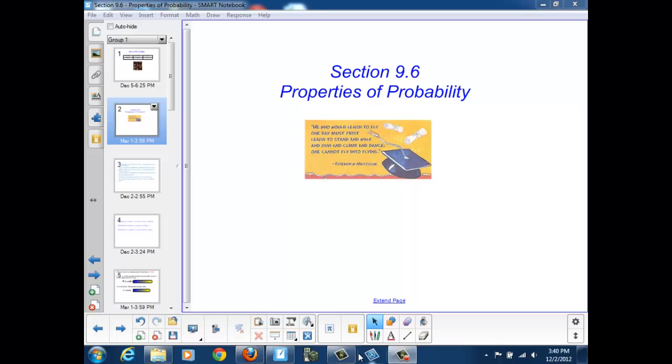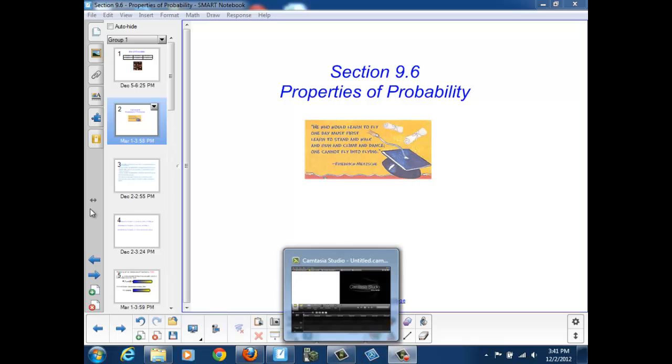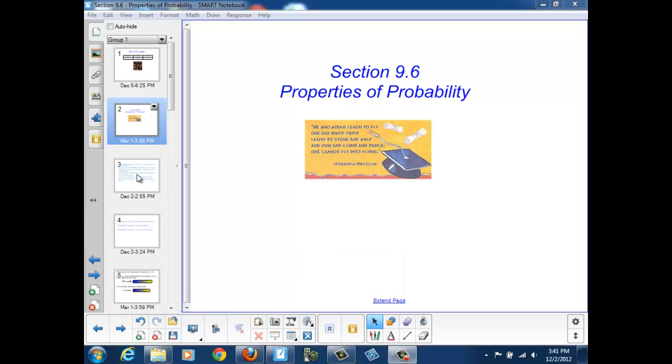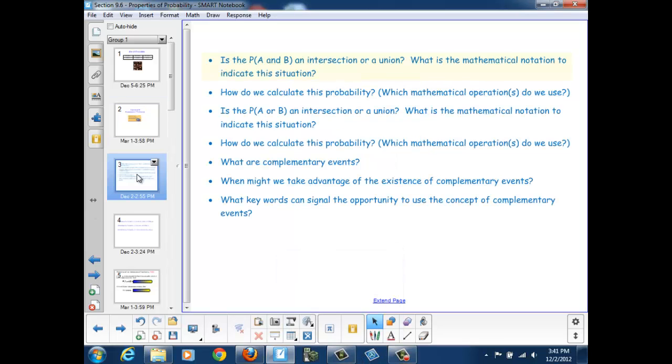Welcome to Section 9.6, Properties of Probability. At the end of this section, you should be able to answer these questions.